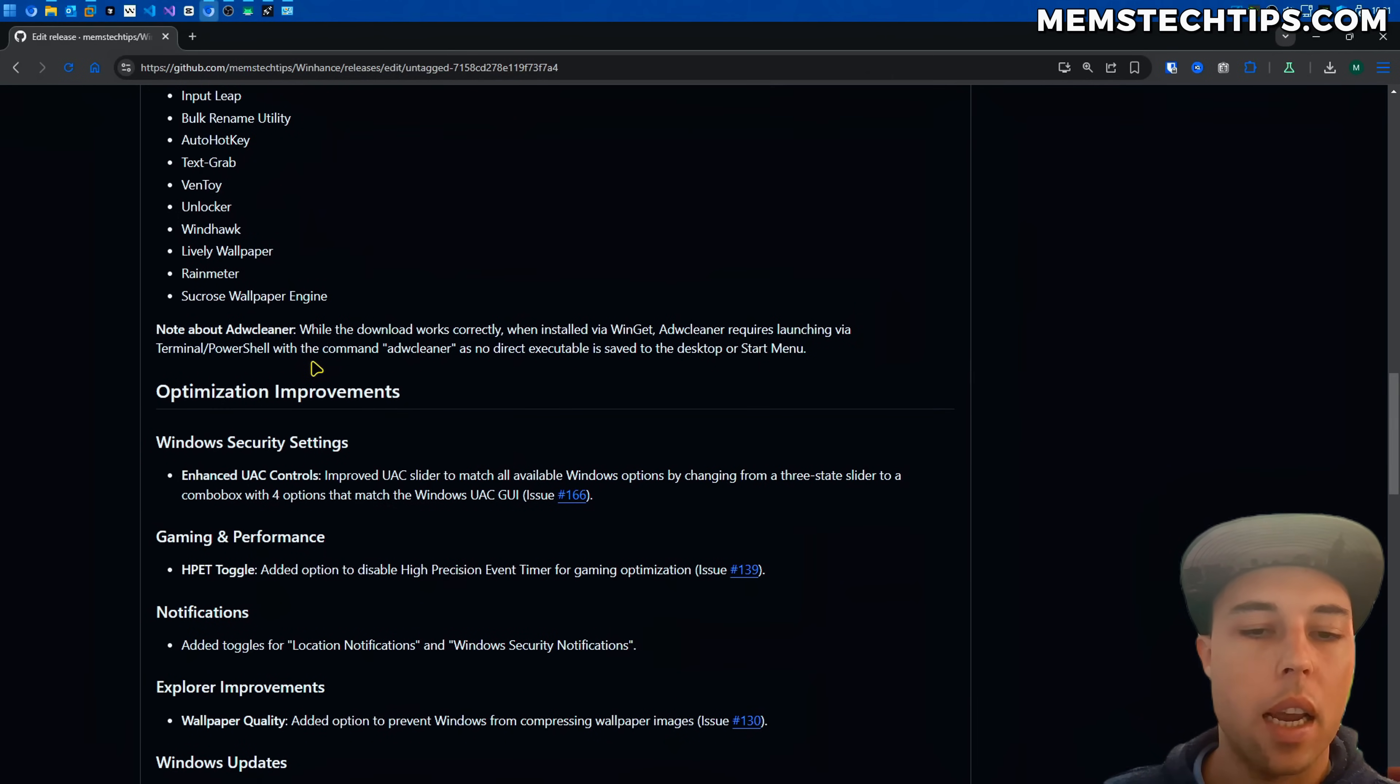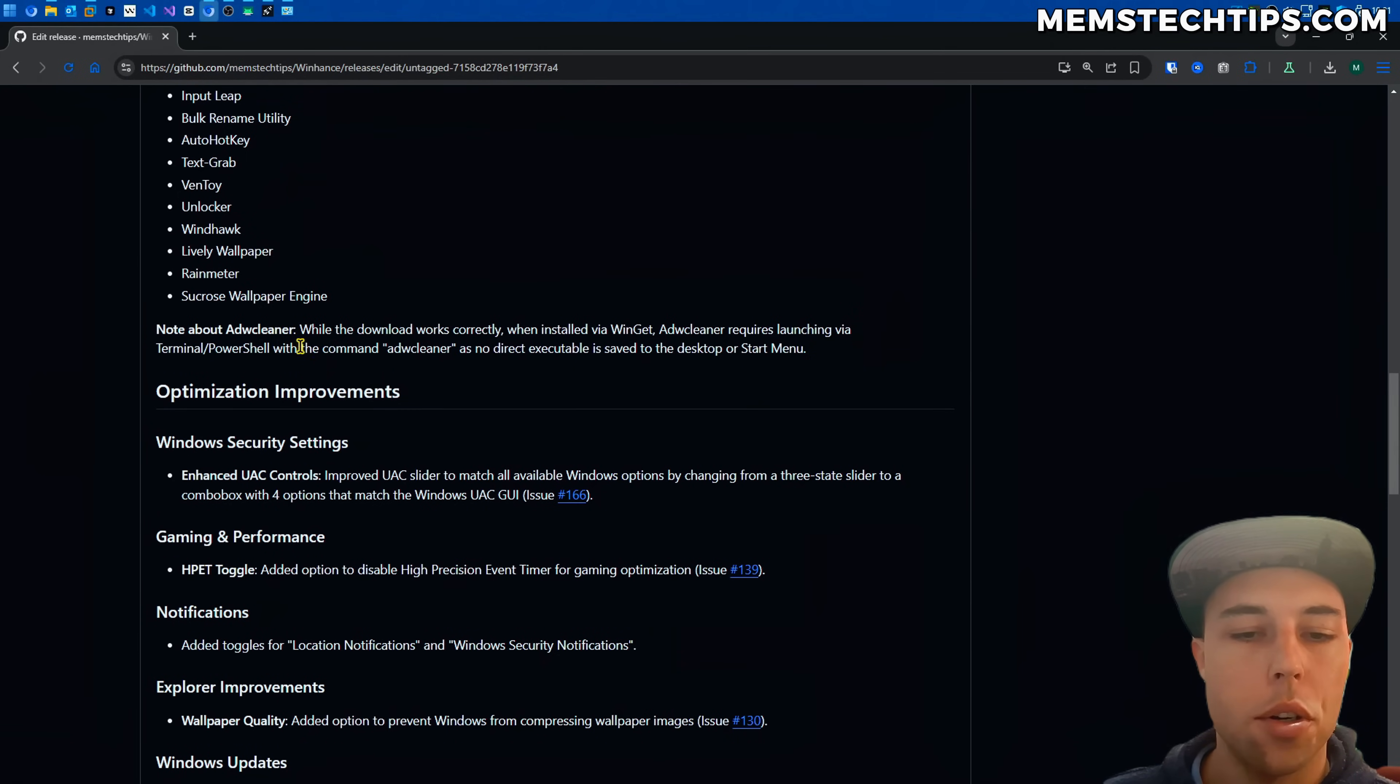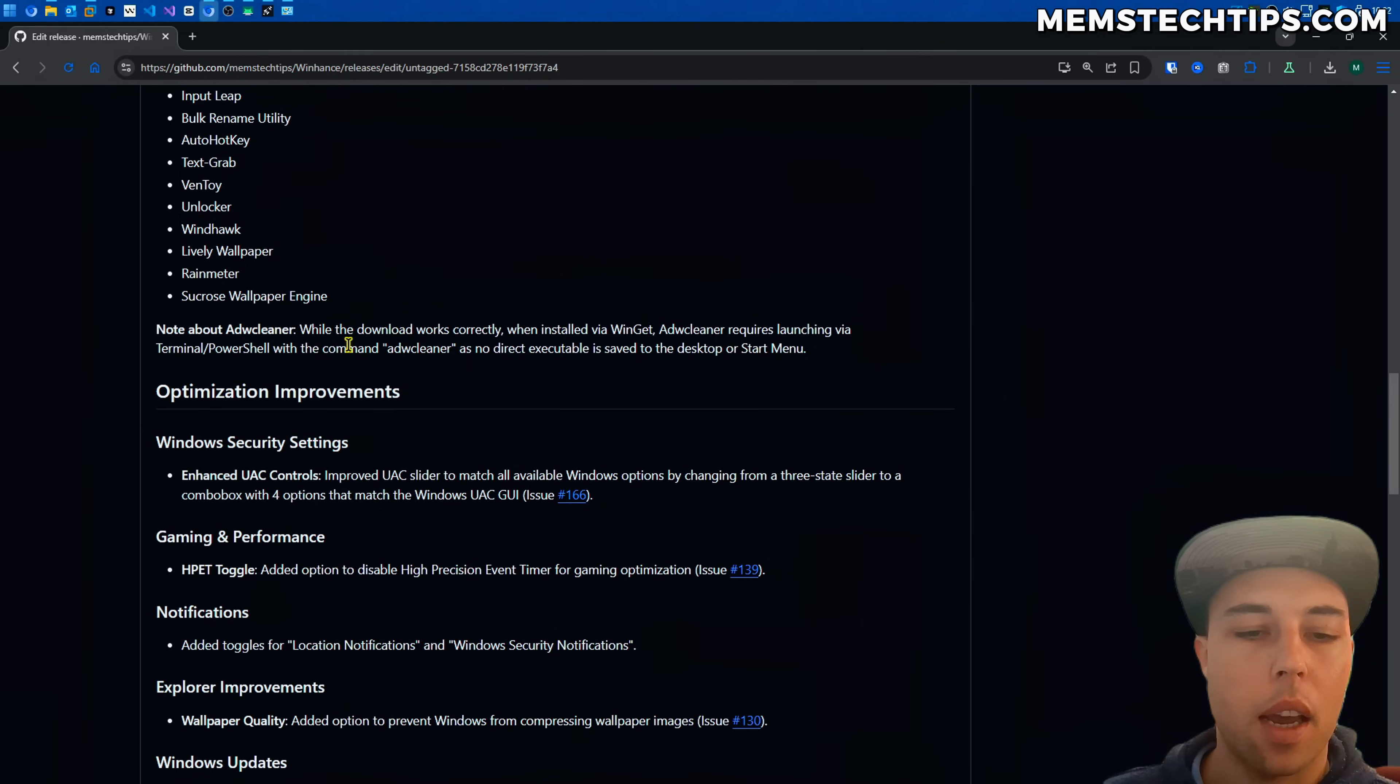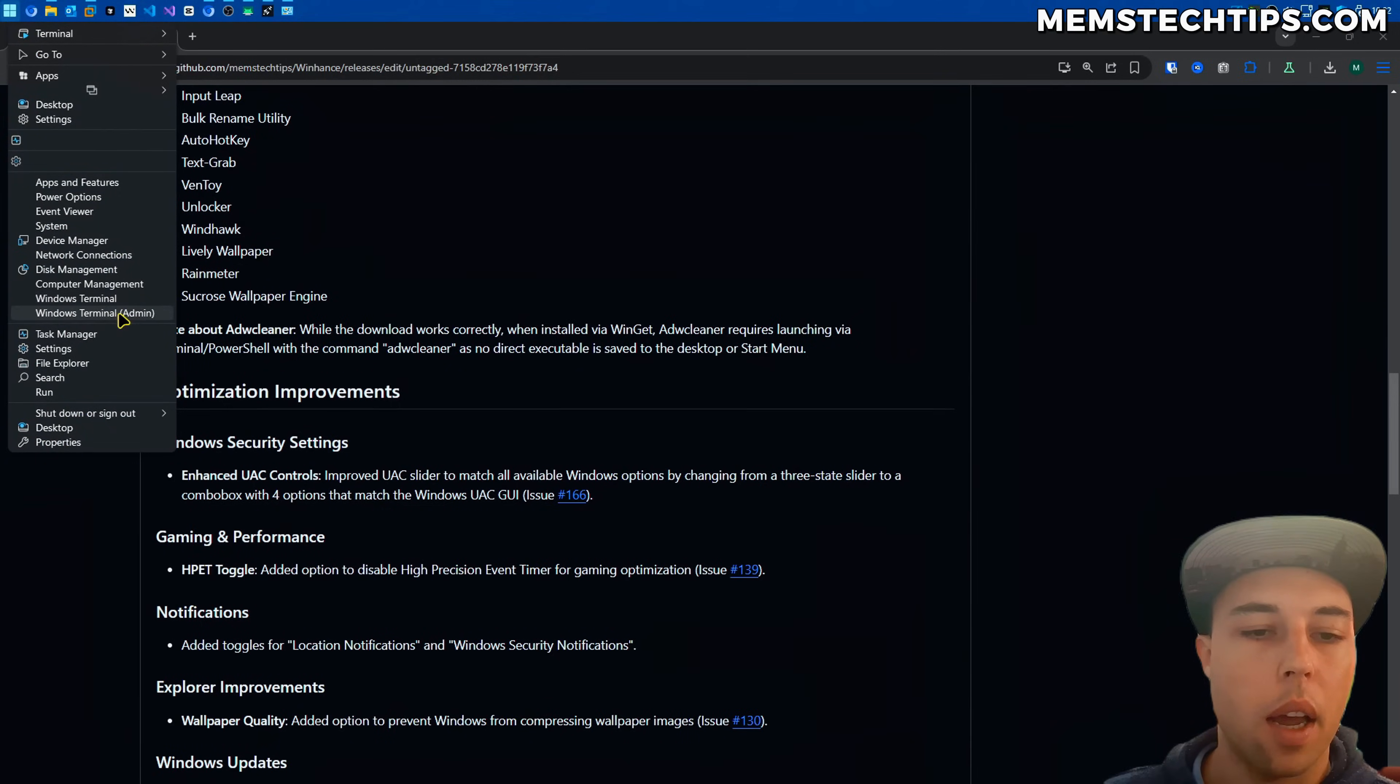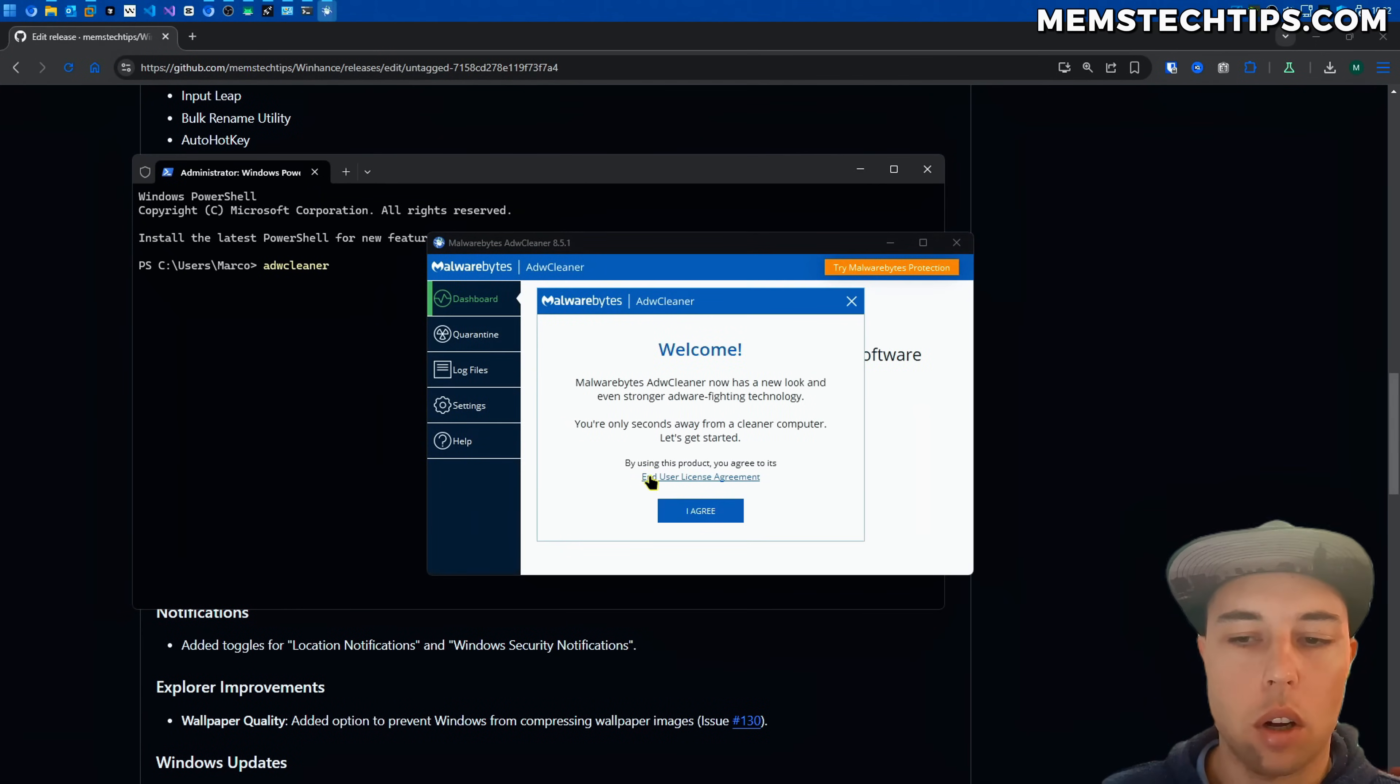So there was a report saying that ADWCleaner is not being downloaded and installed via WinHance but that's actually not true. When you download ADWCleaner via Winget which is what WinHance does it's actually a command line application and you have to run it via the terminal or PowerShell with the command ADWCleaner. So you have to go and open a terminal or PowerShell instance and then you have to type the command ADWCleaner and then it's going to launch on your computer.